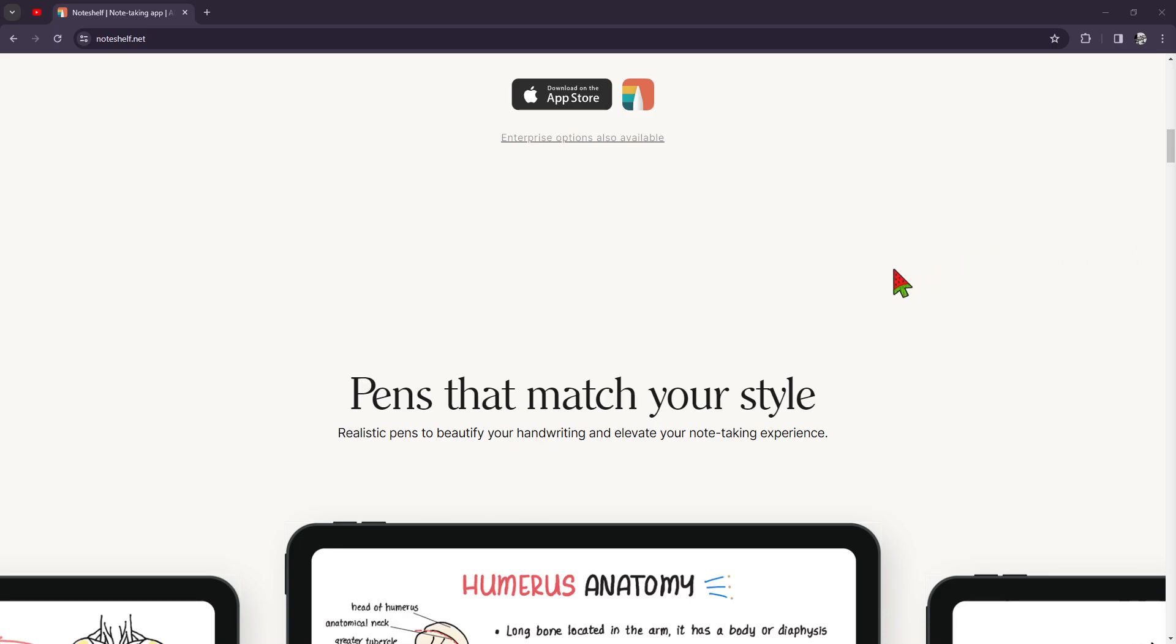However, even if that all sounds very good and positive, Noteshelf may not be suitable for some users who require advanced features like task management or extensive collaboration capabilities, because they do not have that. You need to keep that in mind.